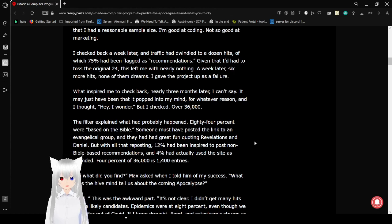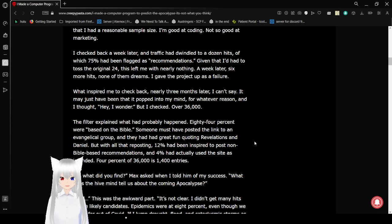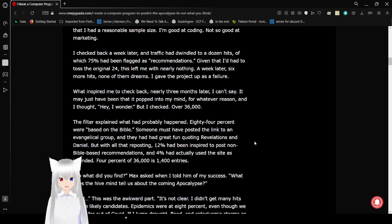I checked back a week later and traffic had dwindled to a dozen hits of which 75% had been flagged as recommendations. Given that I'd had to toss the original 24, this left me with nearly nothing. A week later, six more hits, none of them dreams. I gave the project up as a failure.